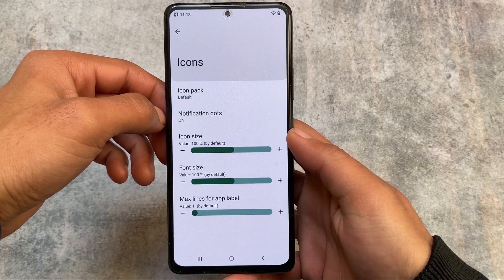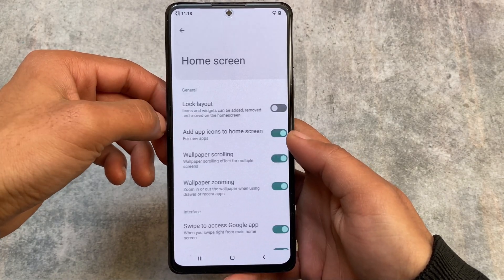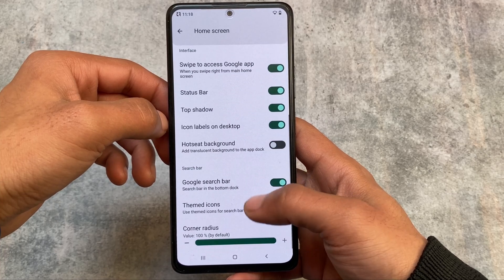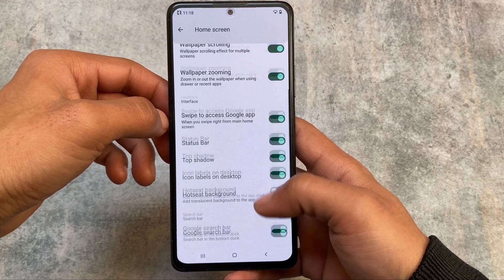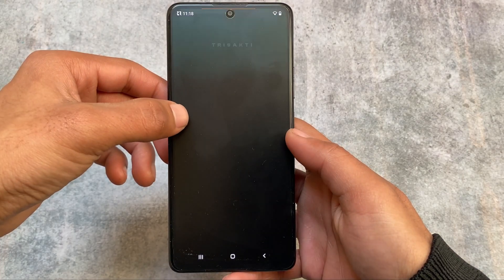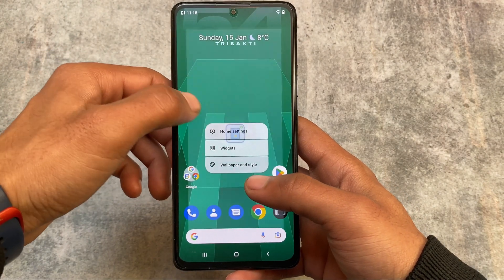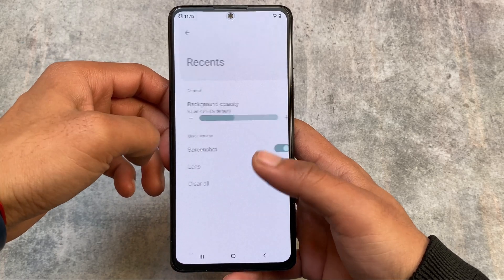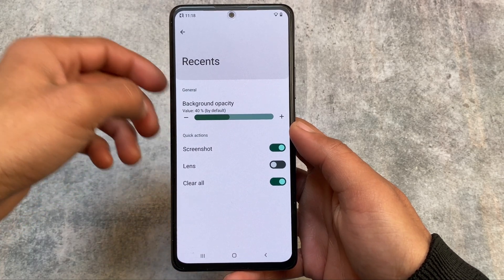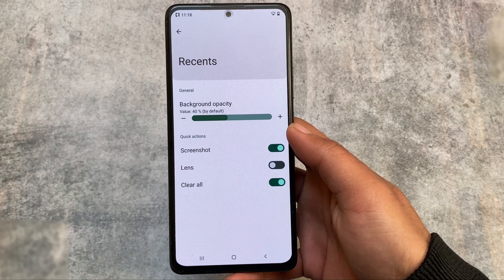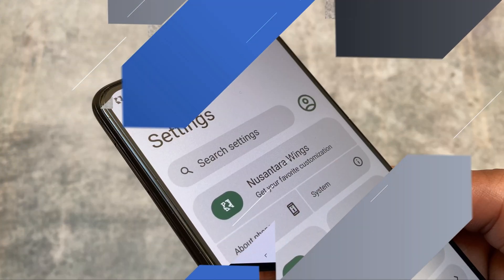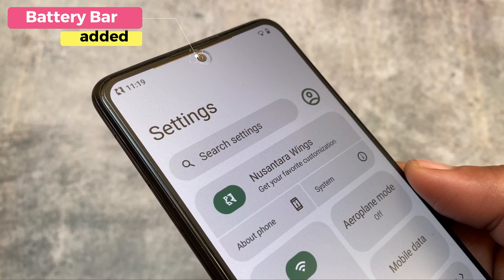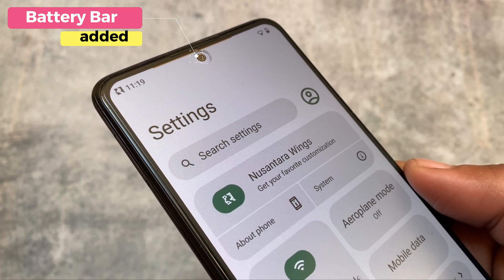There is icon back support and some other home screen settings, which include the option to add app icons to the home screen, a Google search bar that you can enable or disable, and Monet theming support. Although Monet theming is not perfect in terms of icon theming — you'll need to use lawn icons theme files or an icon pack to theme those icons.